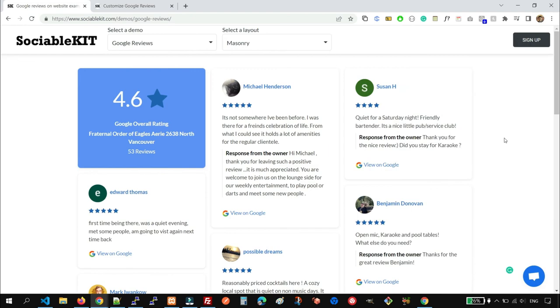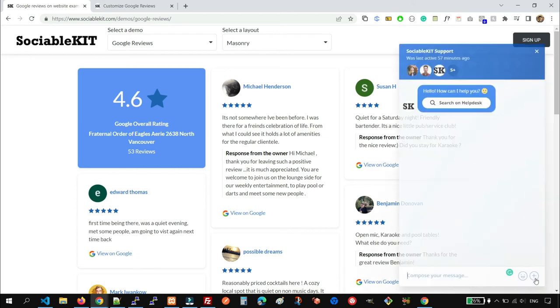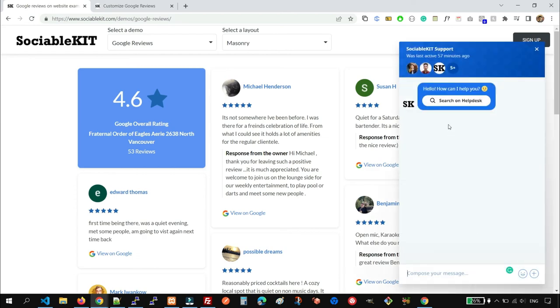And for other inquiries, you can also ask the support using this chat box. And if you prefer email, their email is support at sociablekit.com